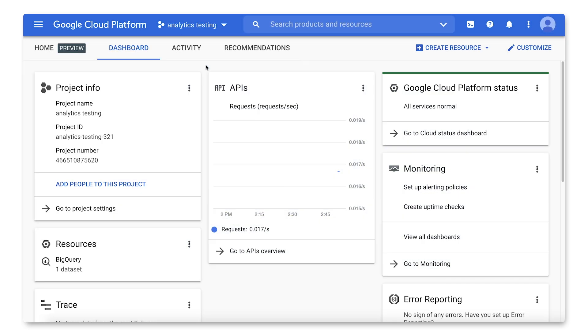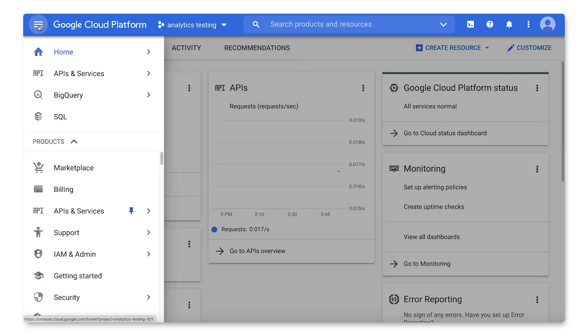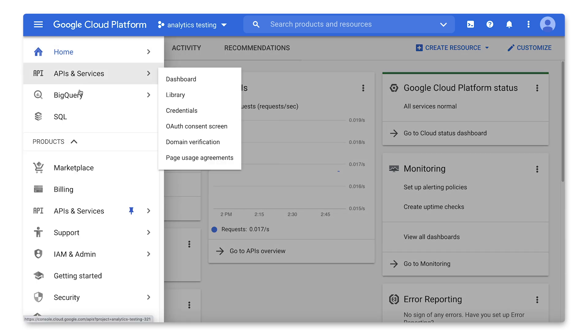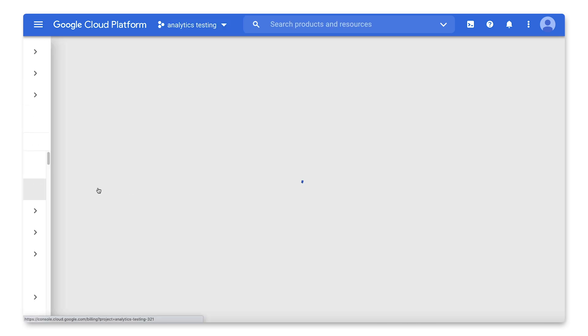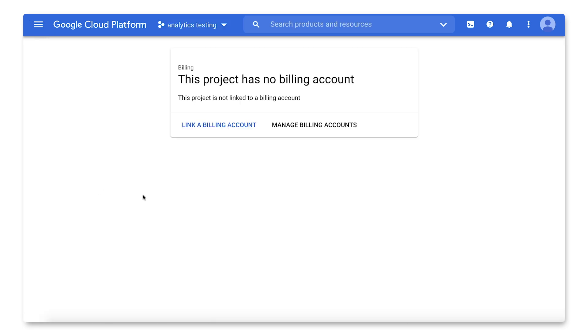Get started by heading into the Cloud Console. You can start on any project home page, then head to the navigation menu in the left-hand pane. Choose Billing, and then click Manage Billing Accounts.